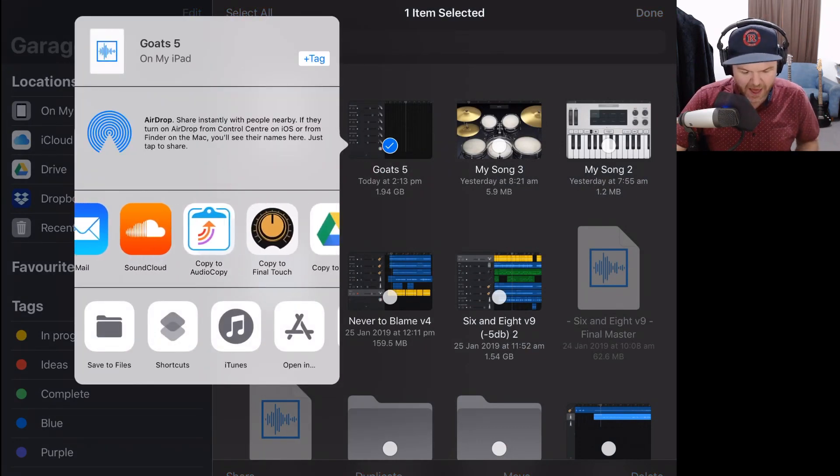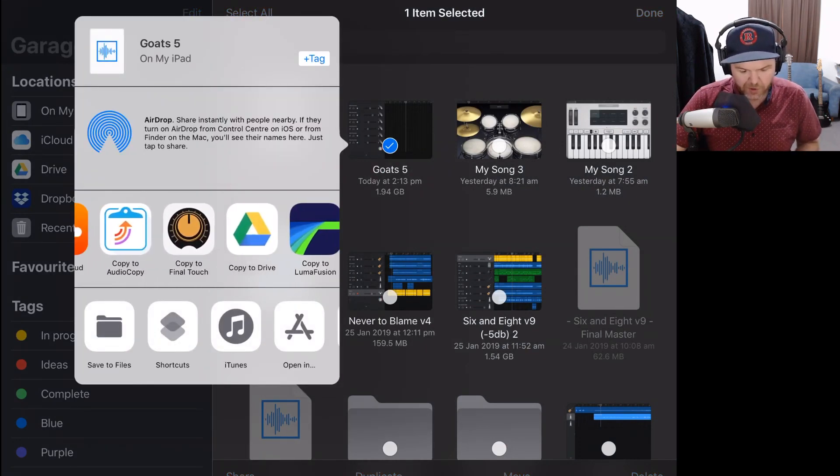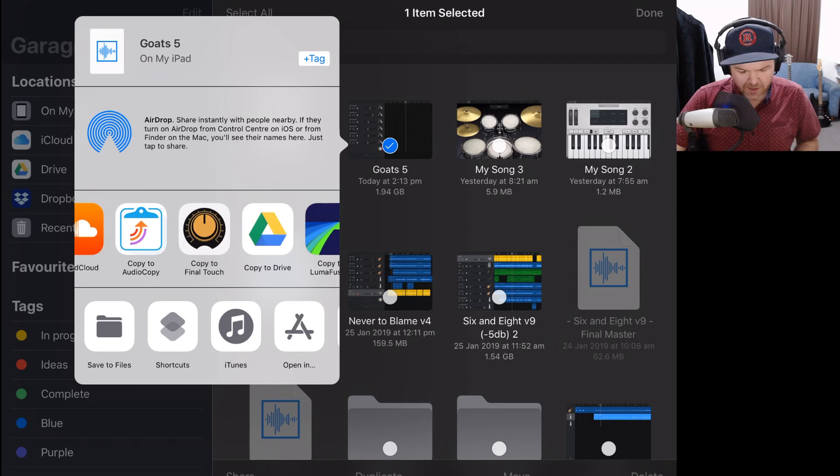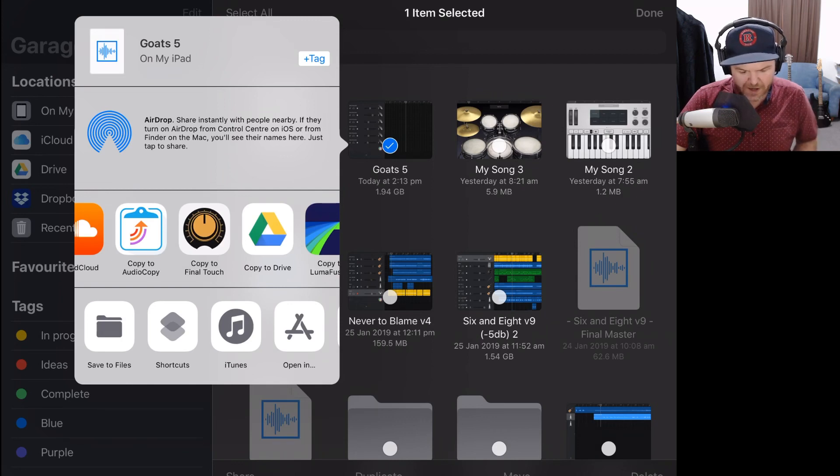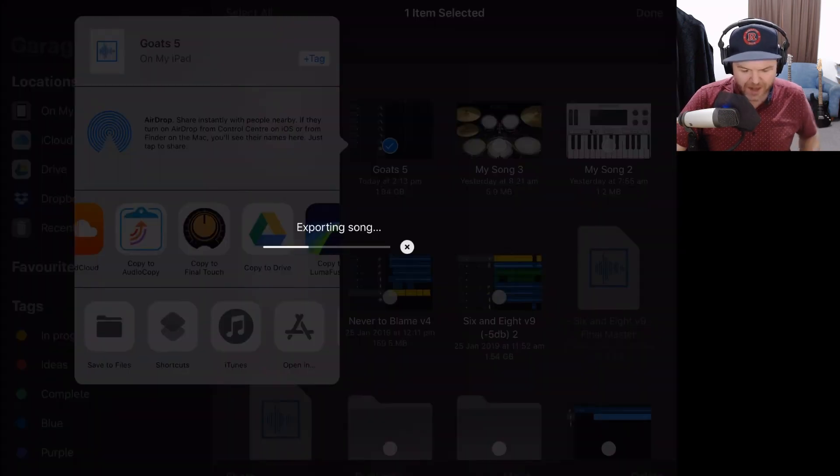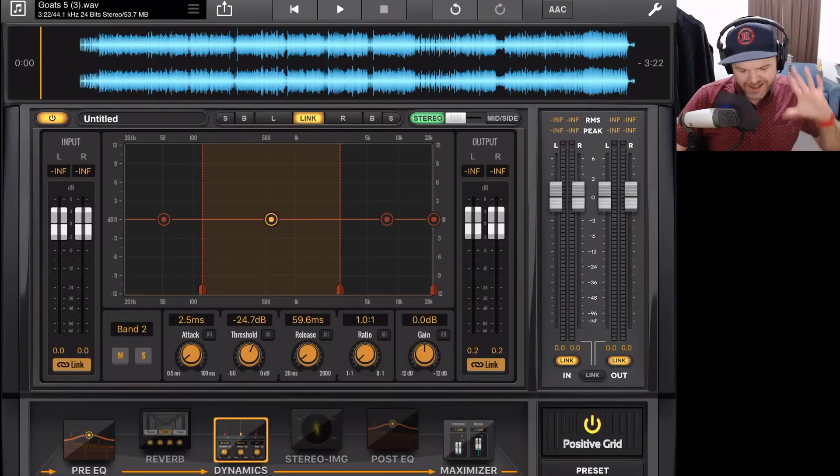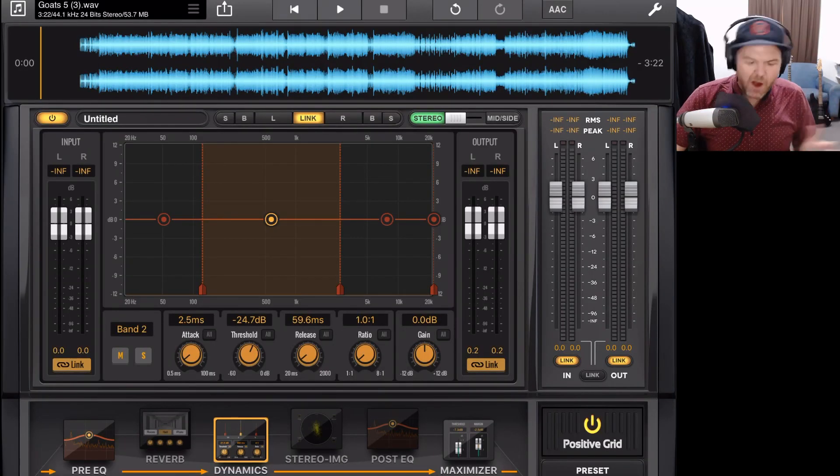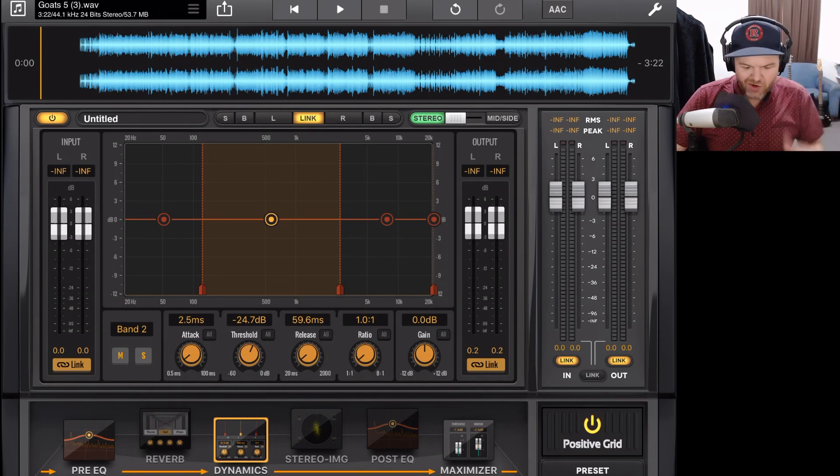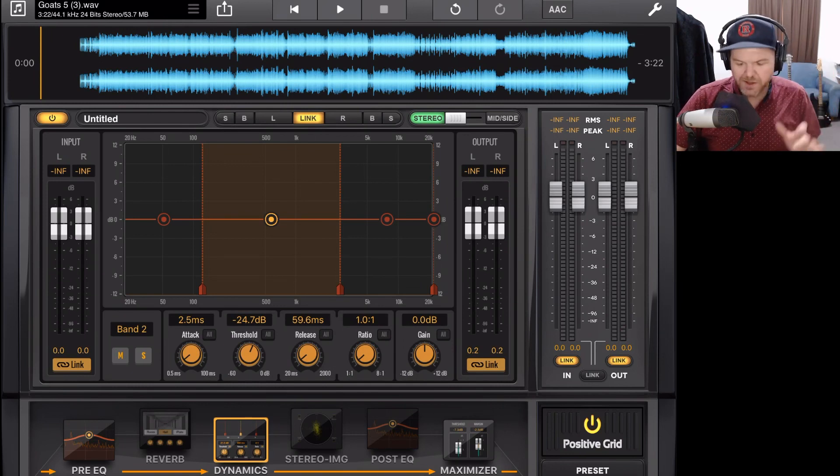So the similar way that we use for audio share, we simply navigate here to Copy to Final Touch. We tap on that icon. It will export the song and then it will bring it in to Final Touch. And here we go. It's exported that file and it's dropped it straight in here to Final Touch ready for us to start mastering.